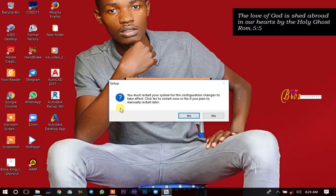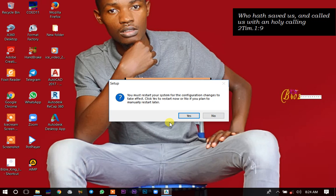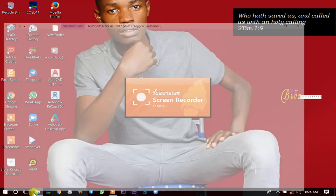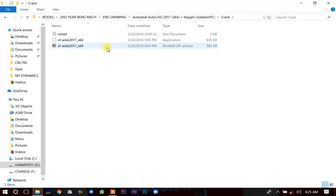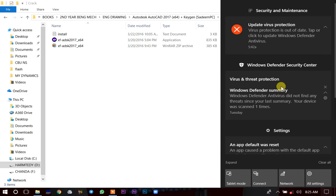Once you click Finish it will request you to restart your system for the configurations to apply. What you can do is click 'No, I will start it manually.' Then go back to the same folder — there is a folder called Crack. Before using it, you first go to your Windows Defender and deactivate it.